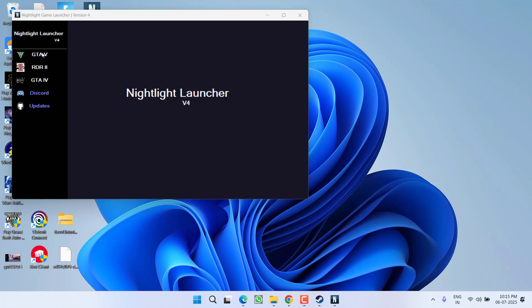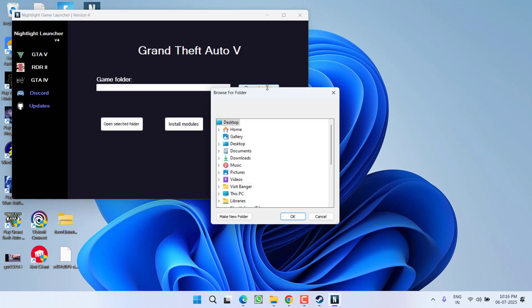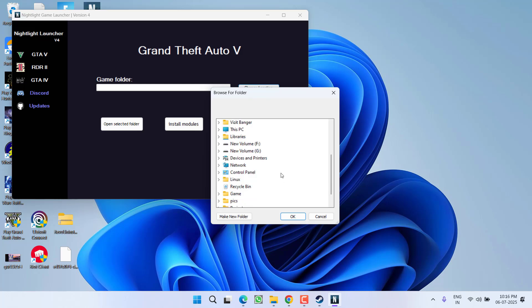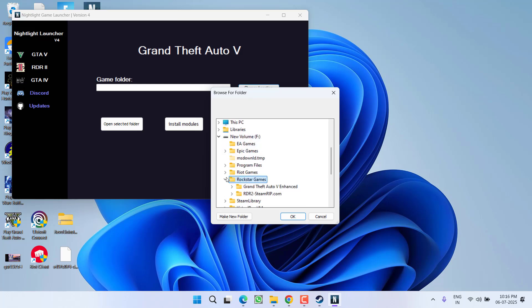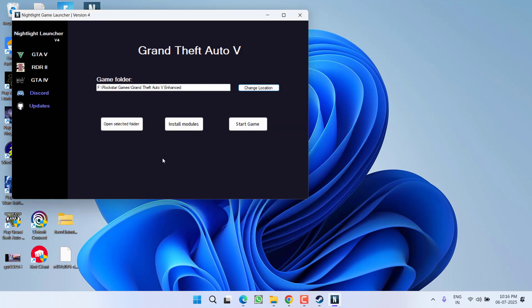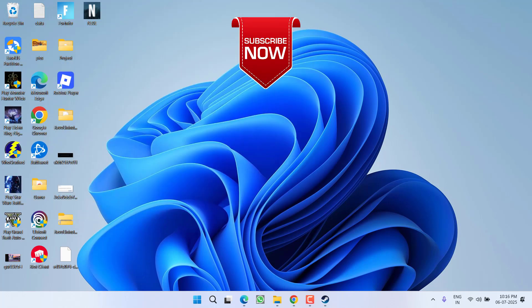From the left pane you can see you need to select GTA 5 or RDR 2, whichever game you are using. Once selected, click on change location to provide the game directory. At my end the game is installed in F drive, Rockstar Games, and GTA 5. Select the folder. Once the folder is selected, simply click on the option start game, and the game will start without the issue of Rockstar Games launcher is already running.